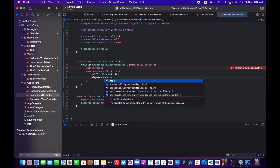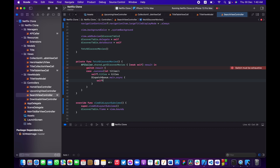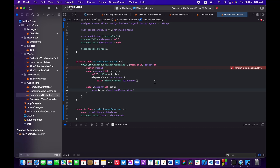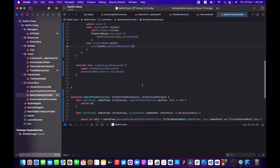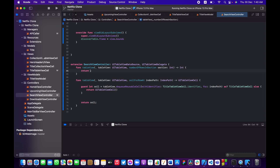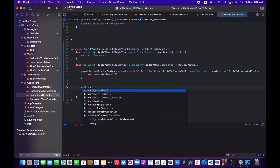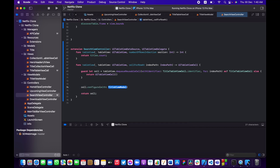Dispatch to the main thread using DispatchQueue.main.async, then call discoverTable.reloadData to refresh the UI. In the failure case, add a simple print statement for the error.